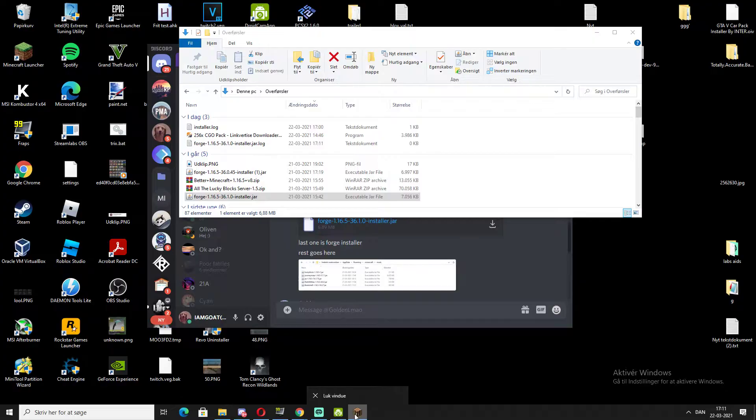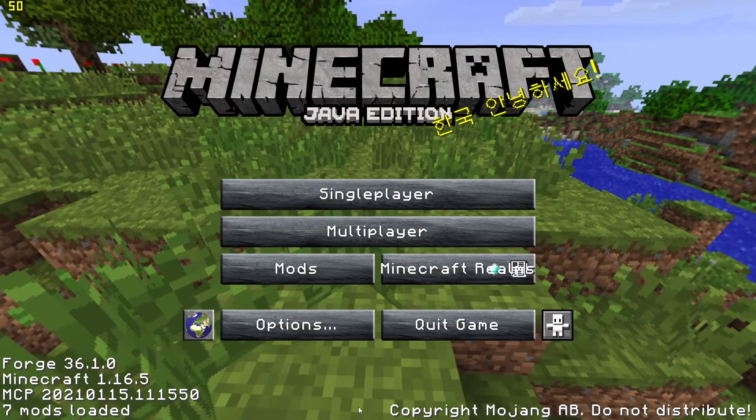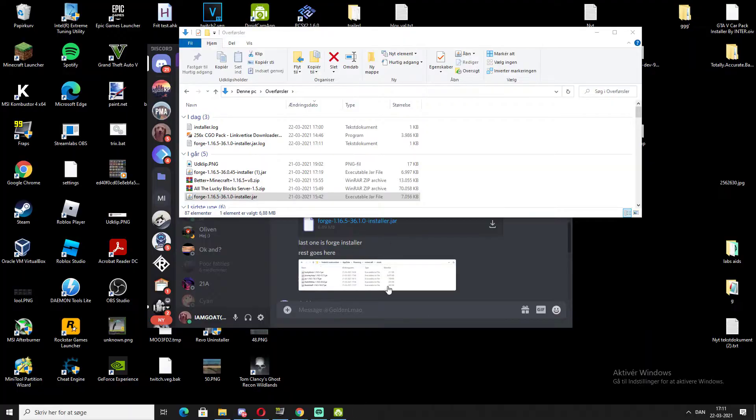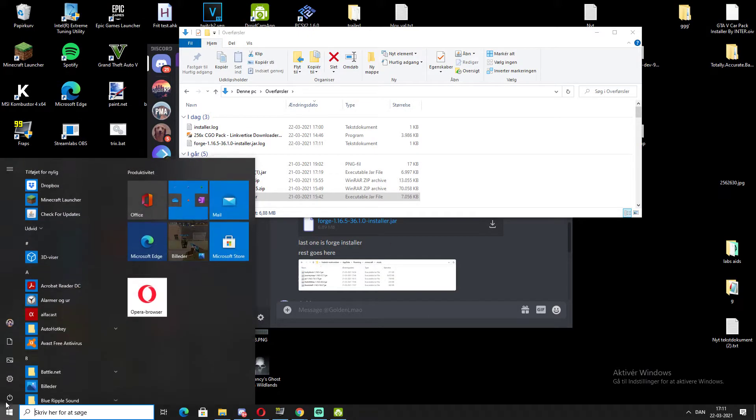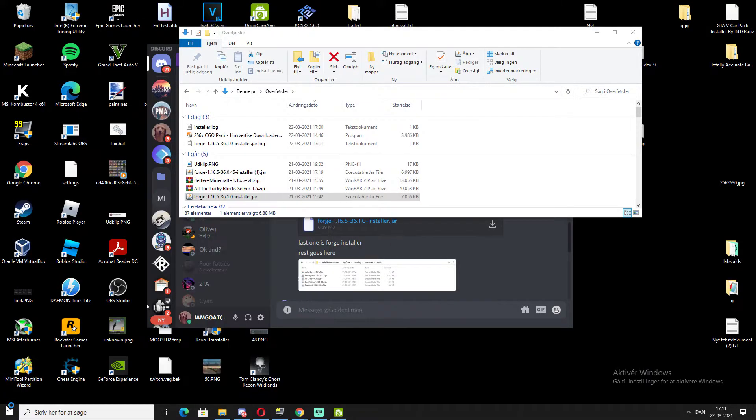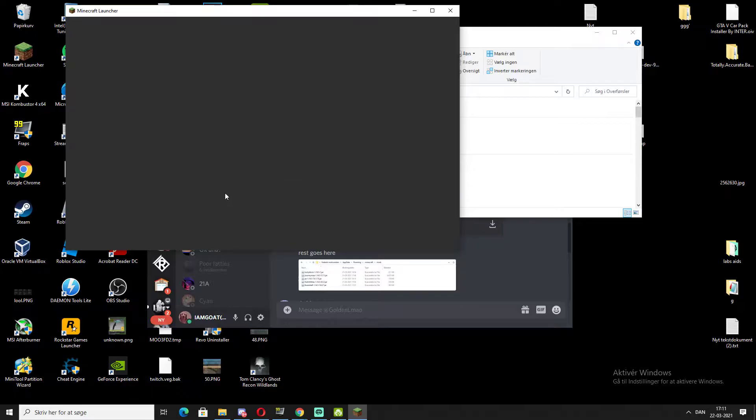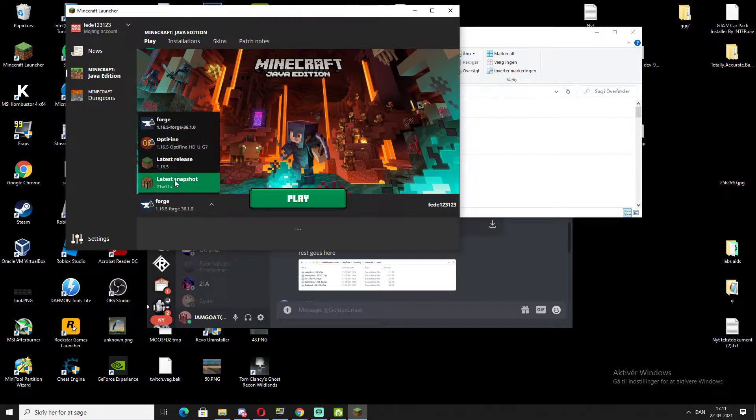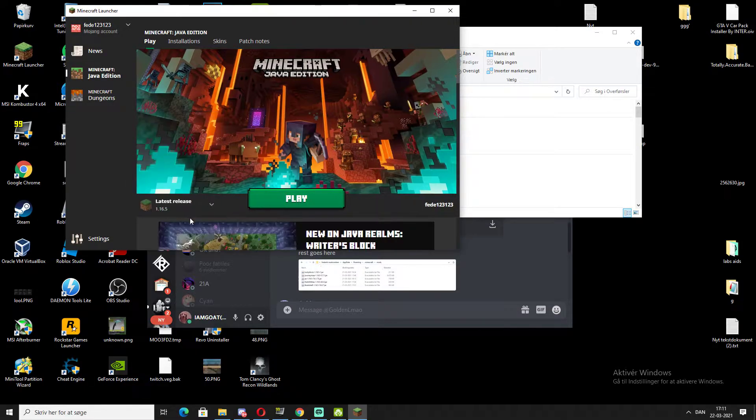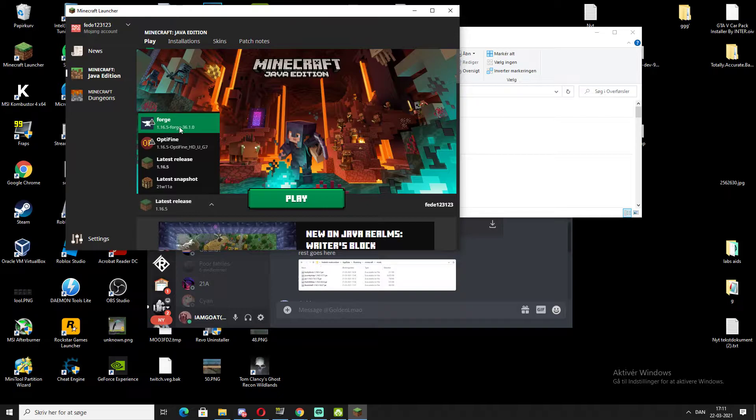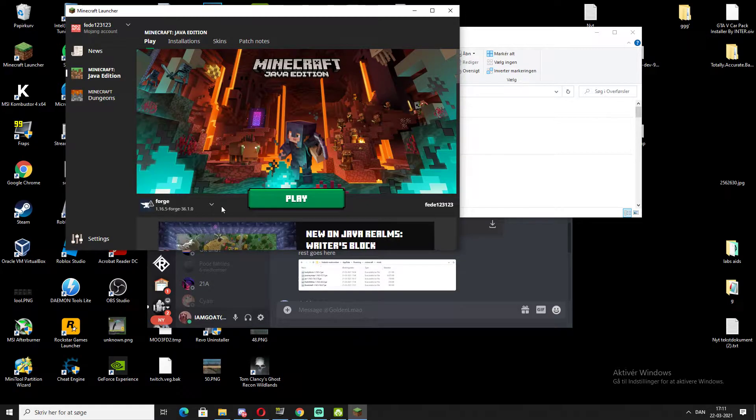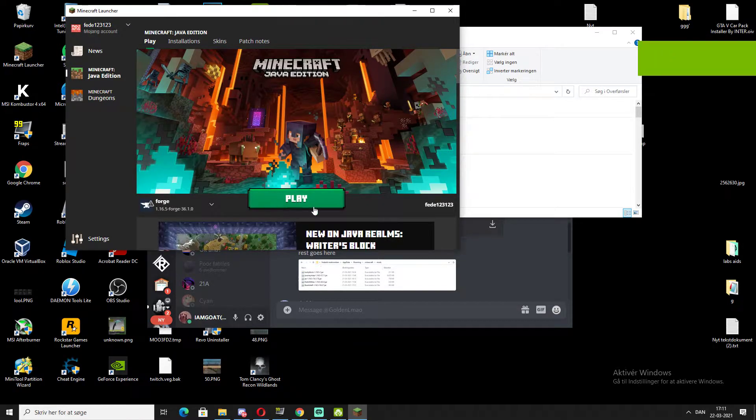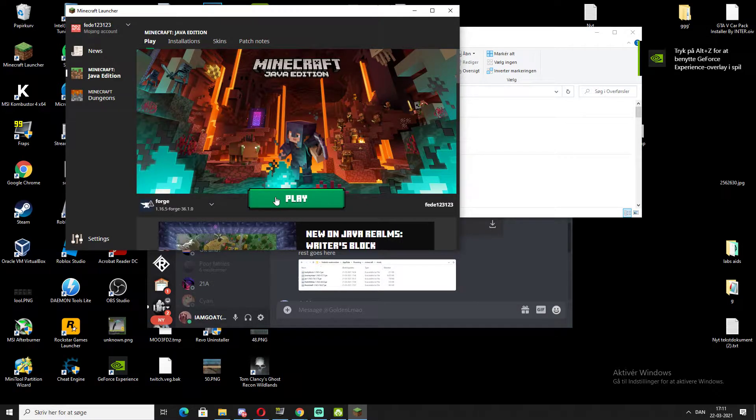After you're done, you can go and open Minecraft. Now you will have it looking like this, and you can choose Forge and press play. You can check if it works.